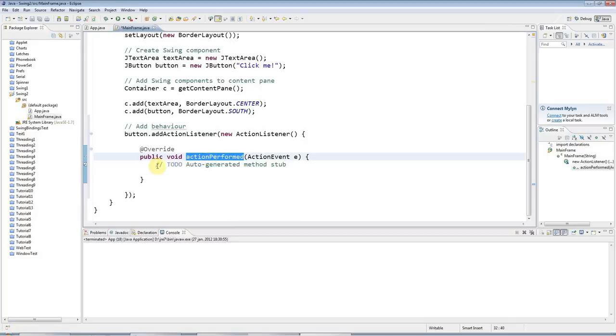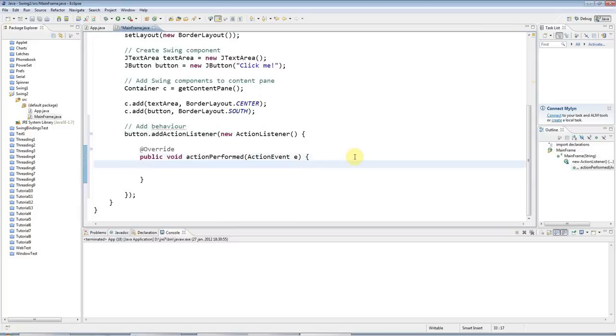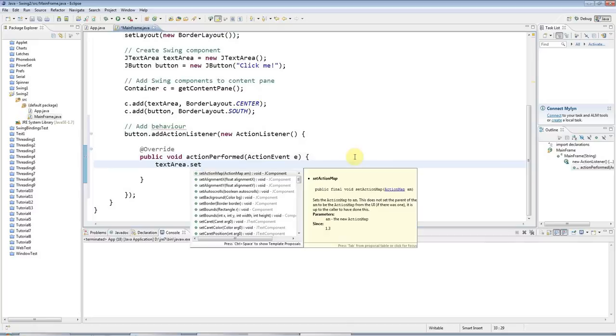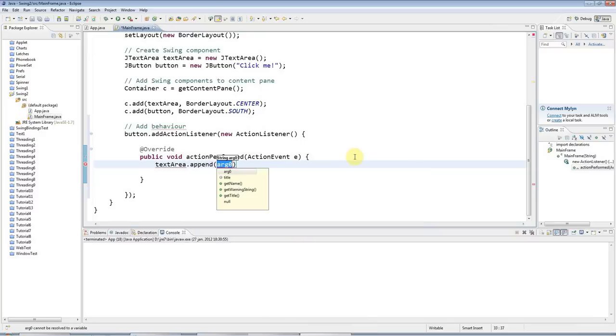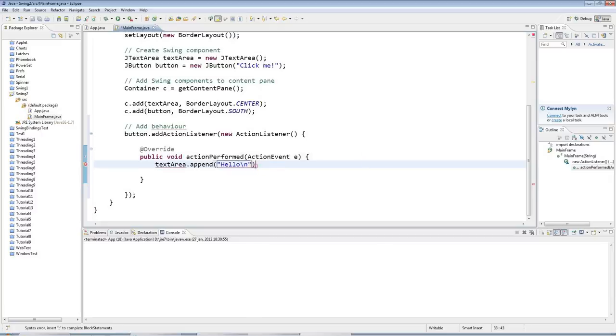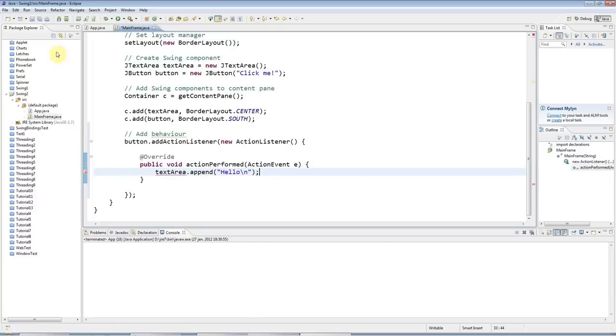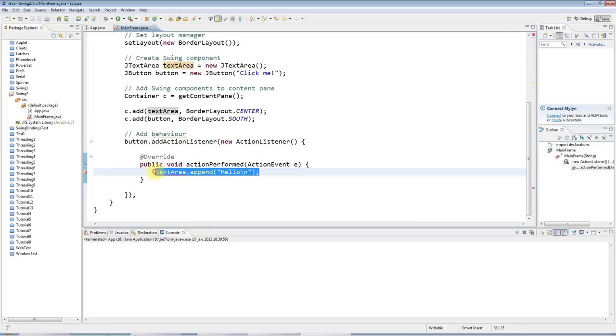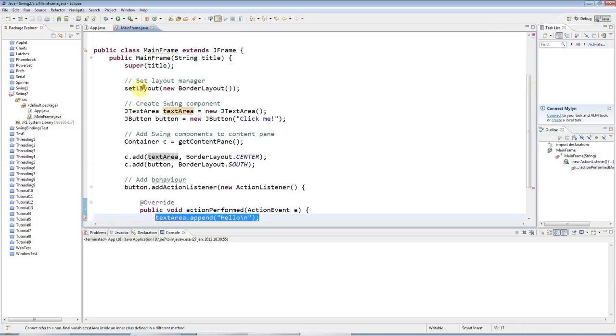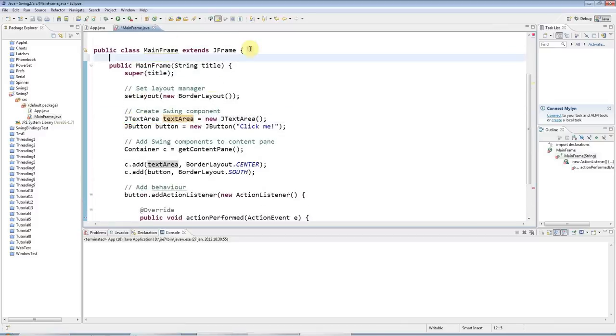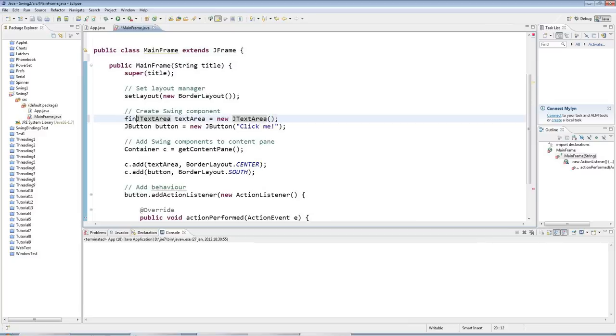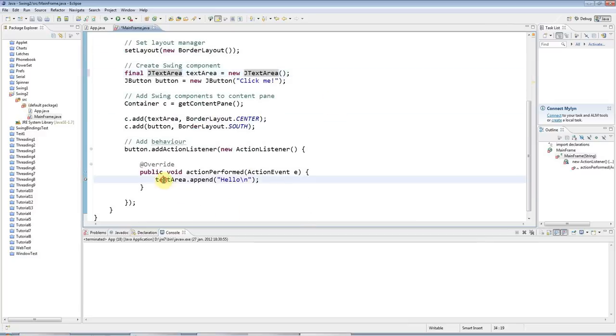This is called when your button is clicked. What I'm going to do just to demonstrate this working is I can say textarea.append. I'll say append Hello with a new line character slash n as well. The reason I'm getting an error here is because if you have an anonymous class, you can't refer to local variables unless they are final. I could either add this textarea up here as an instance variable. But the quickest thing to do is just declare it final here so it's constant. And now I can refer to it.